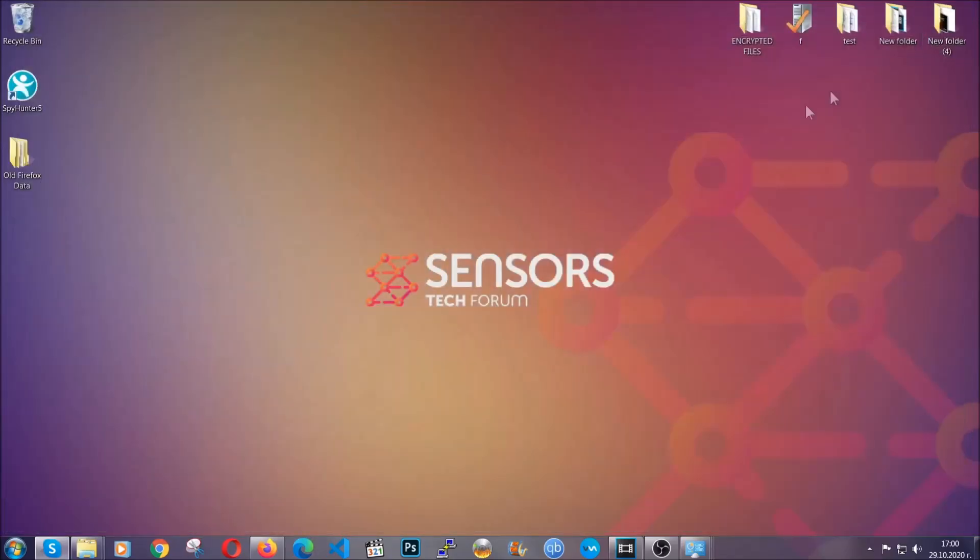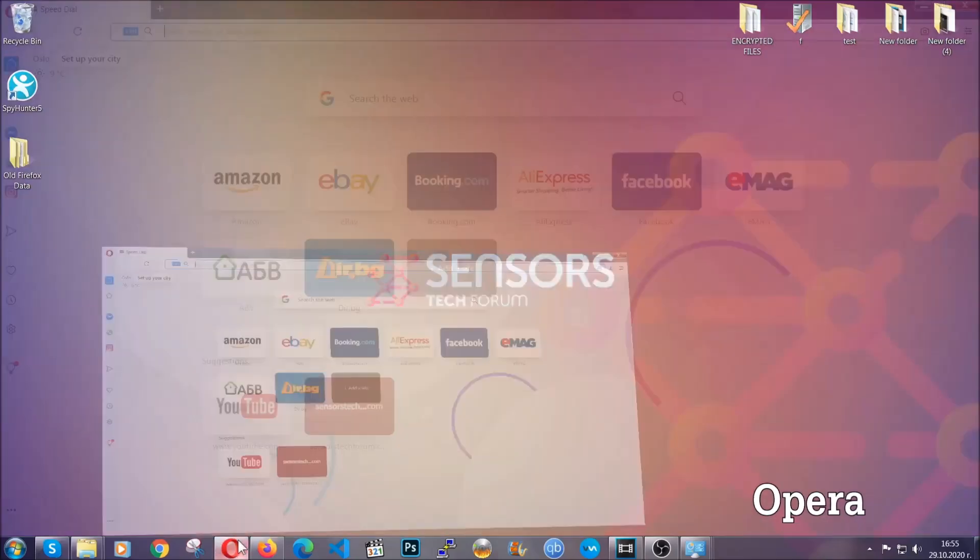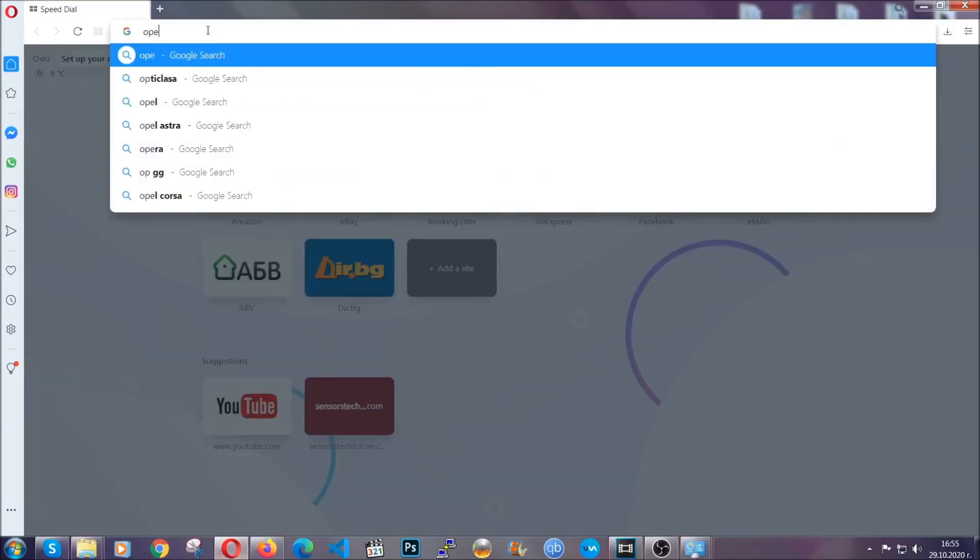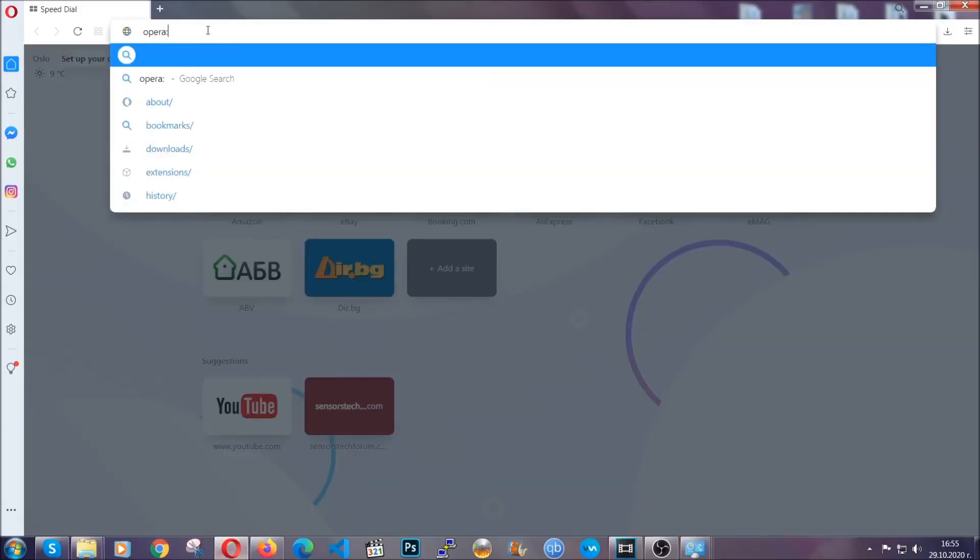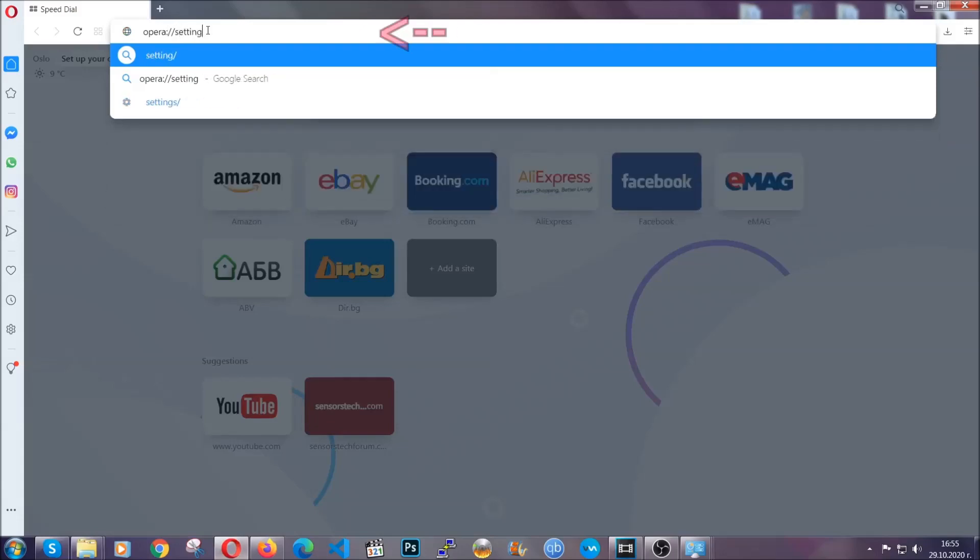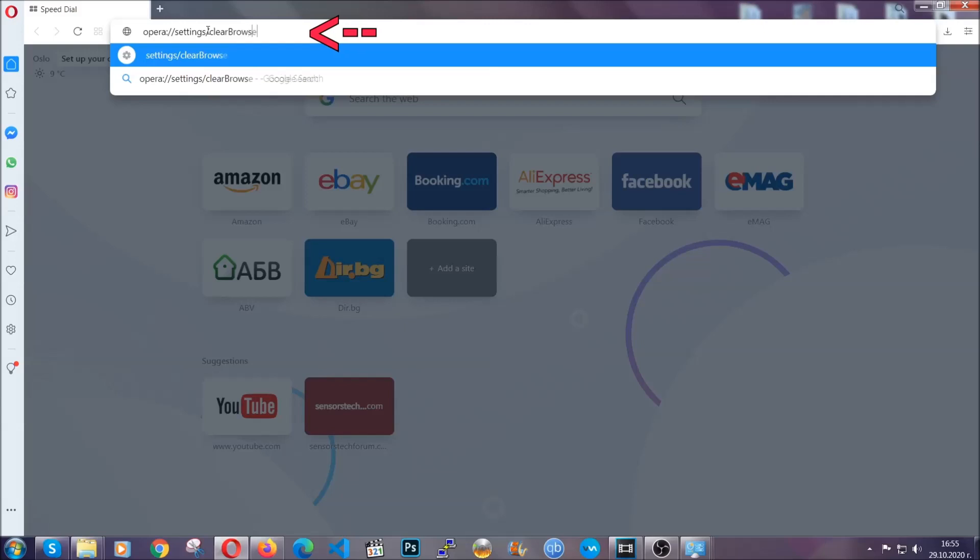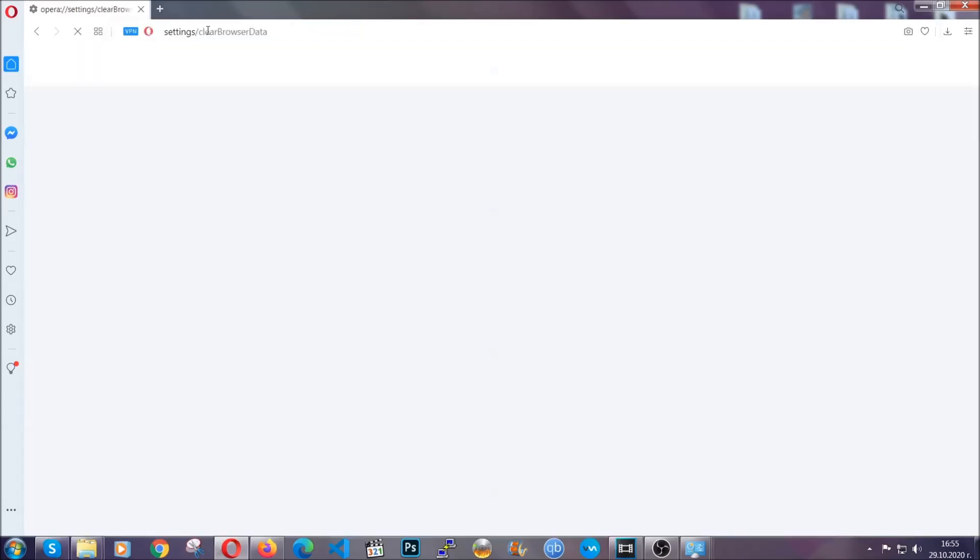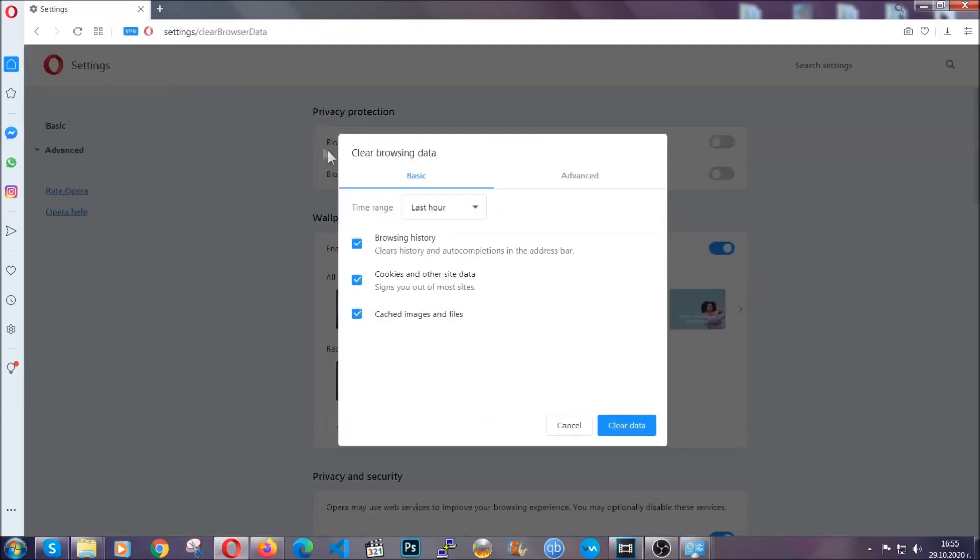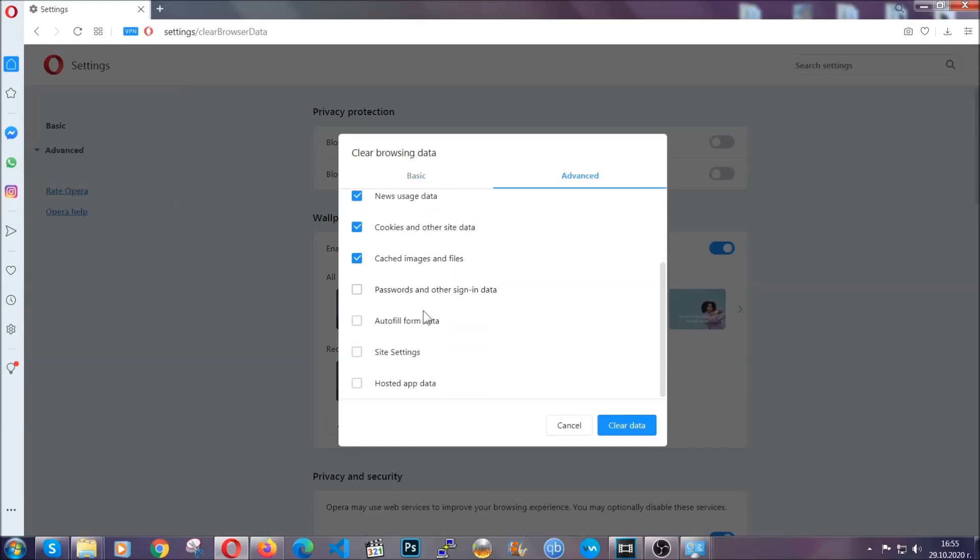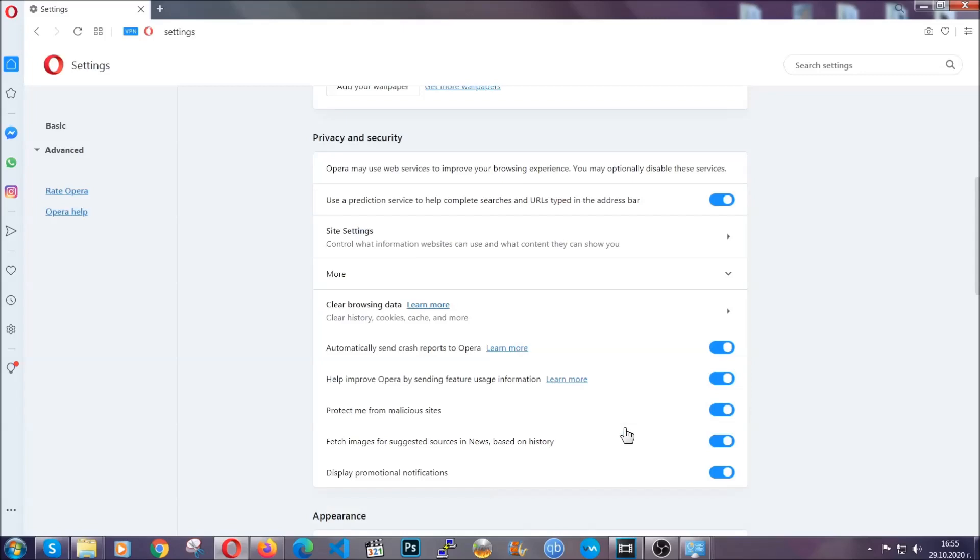The next browser I'm going to show you is Opera. In Opera browser, you're going to click on Opera and you're going to go to the address bar and then you're going to type Opera colon double slash settings clear browser data. It's very similar to what Edge and Chrome actually do. You're going to click on Advanced and then you're going to tick everything, select all time, you know the drill. Select everything, settings, hosted data and then click on clear data. And basically that's it for the browsers.